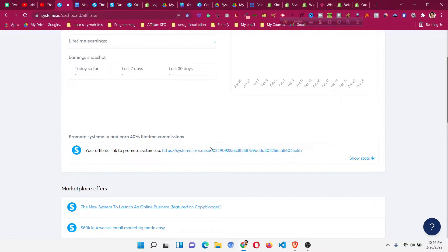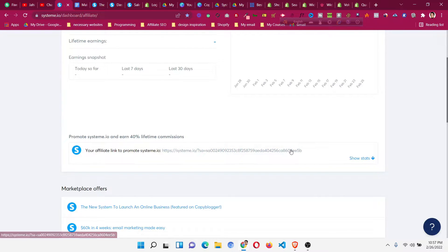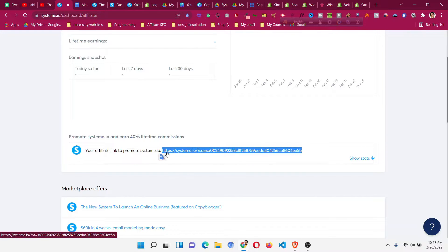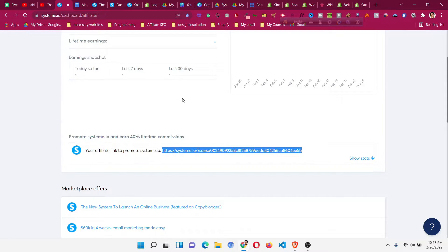This is the link to promote. With this link you can earn 40 percent lifetime commission. That means as long as people are using any paid plan of systeme.io, you will earn 40 percent of that — and it is not for 12 months, three months, or six months, it is for lifetime. If people are using it for 20 years, 10 years, or five years, you will get money for all those years and months.